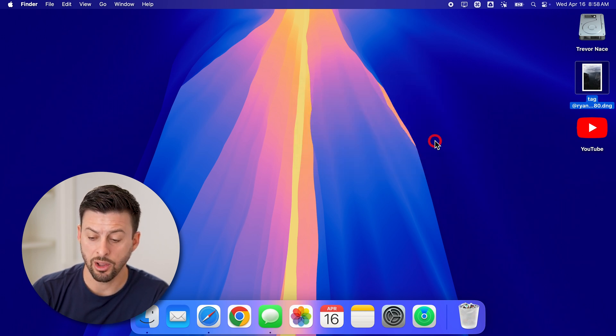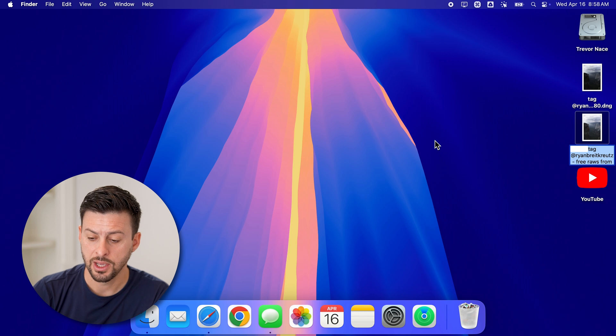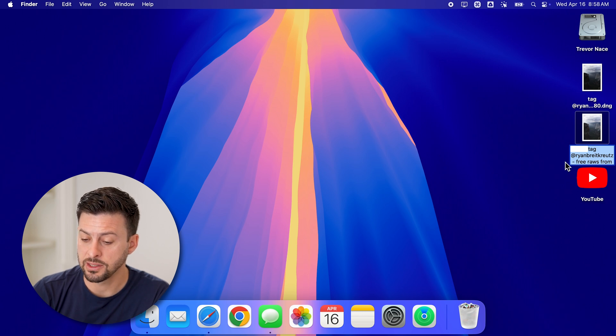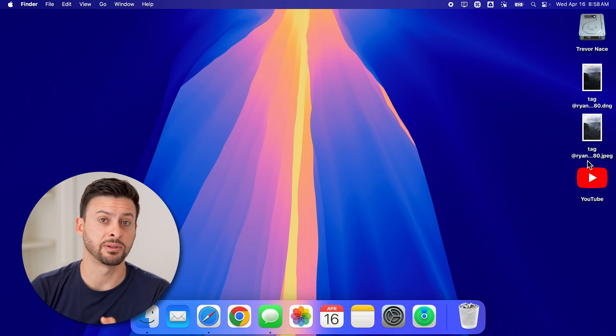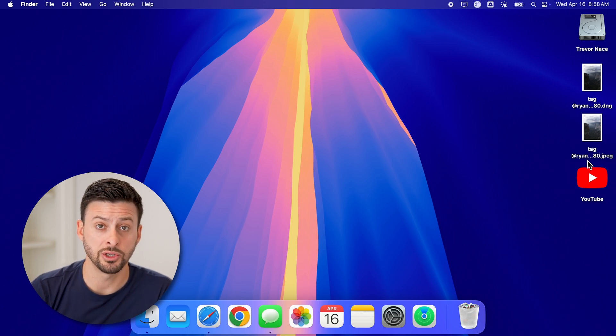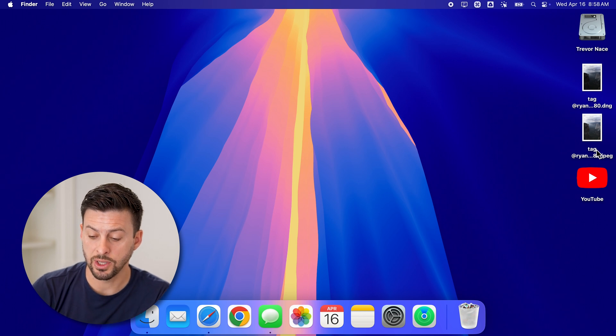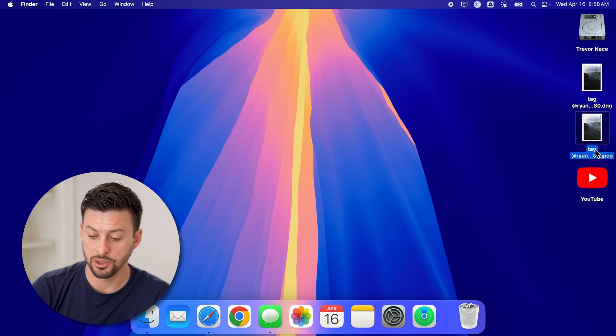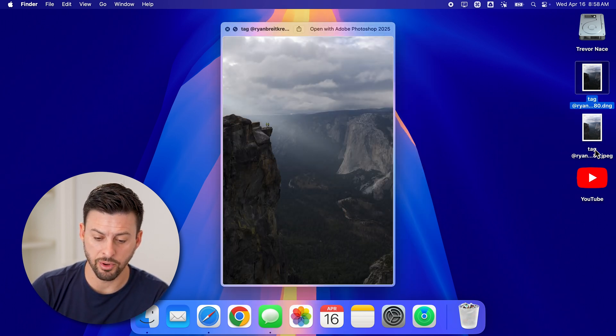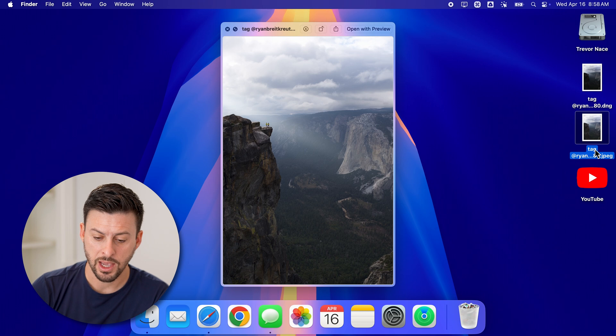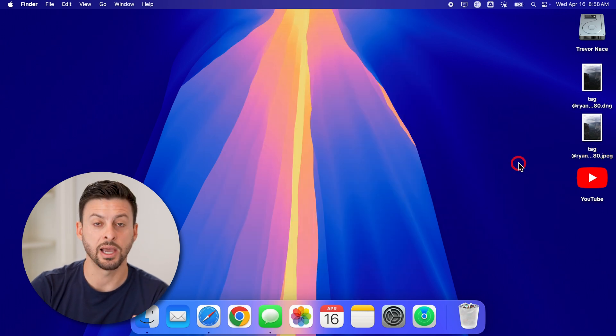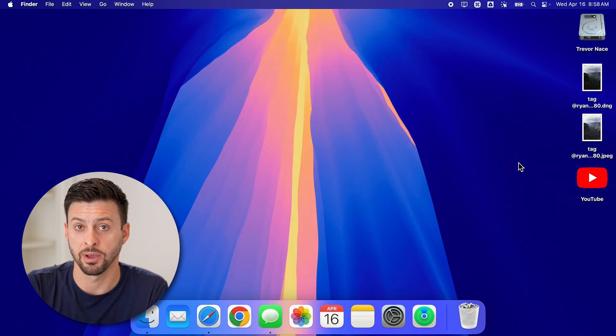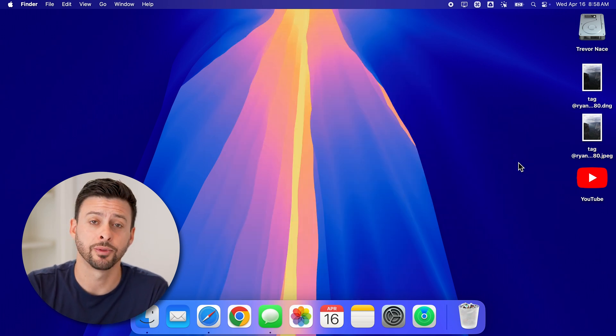Now all I need to do is hit convert. And then just like that, it will convert that specific raw image, whatever it may be to a JPEG. You can see I can open up the preview of both of them. And they look identical. But now it's in a JPEG format.